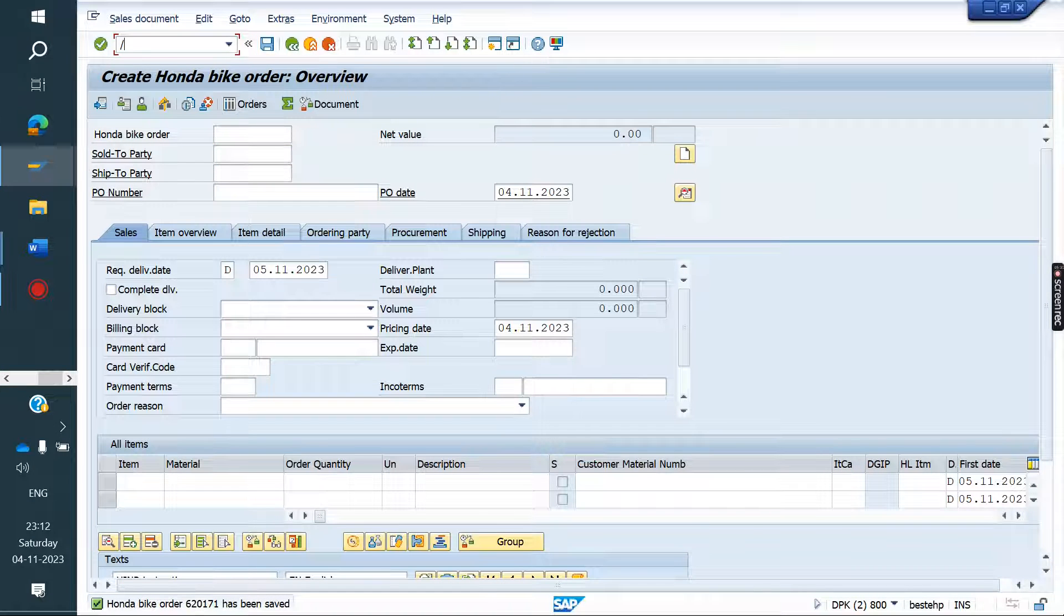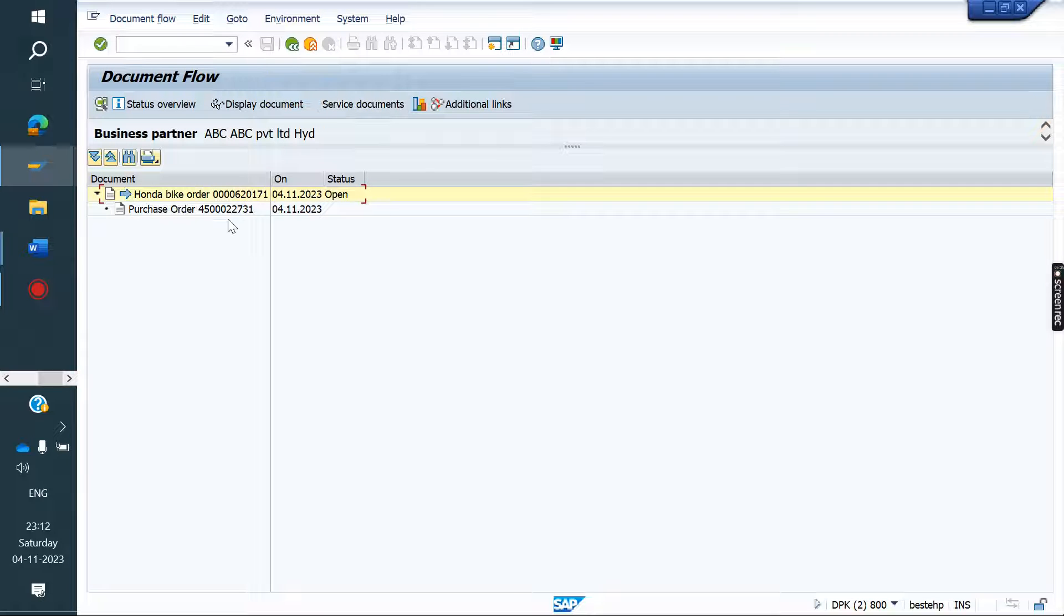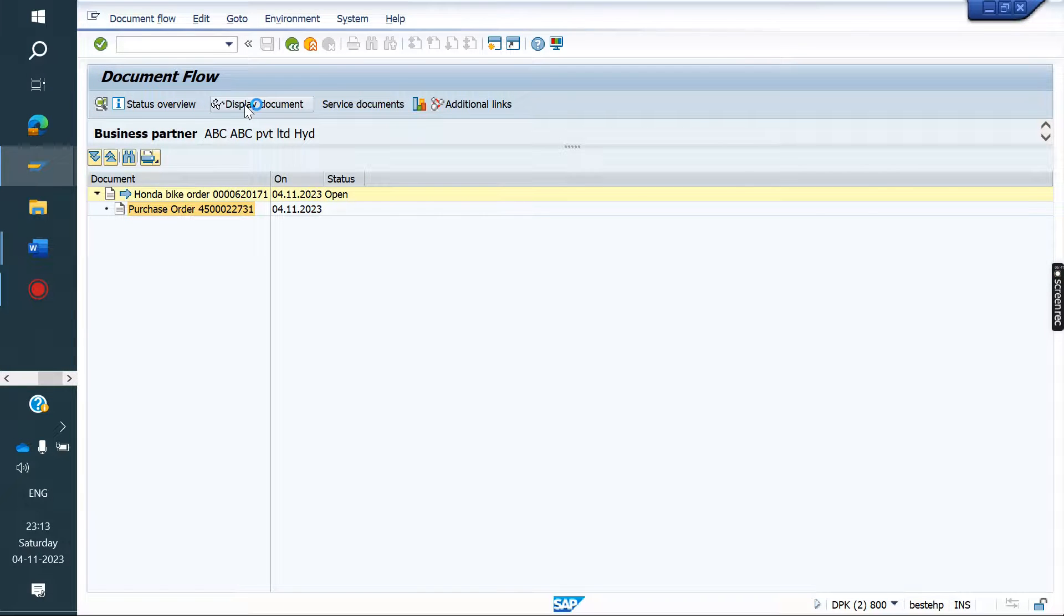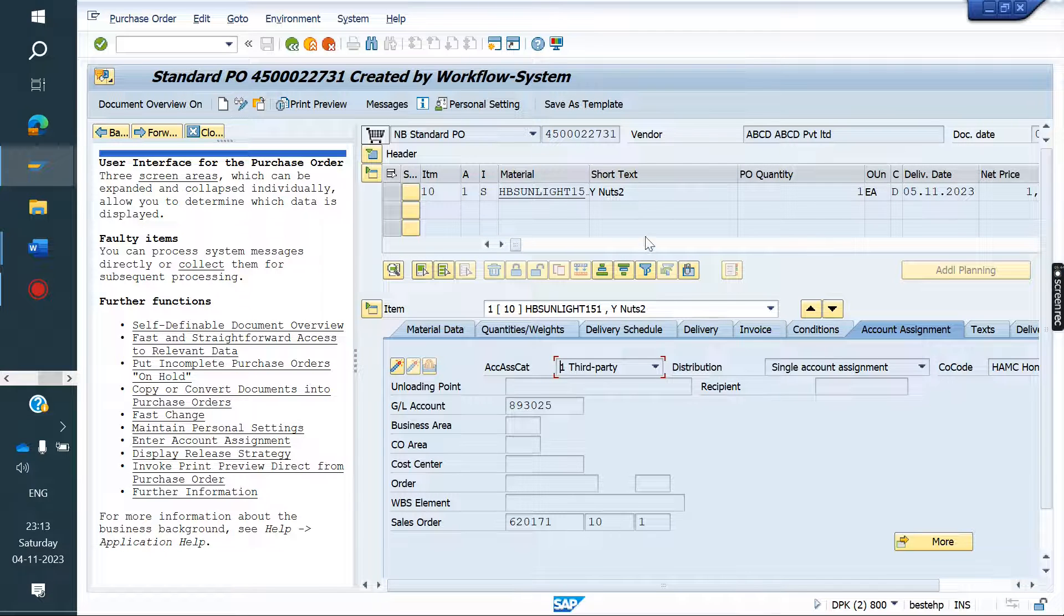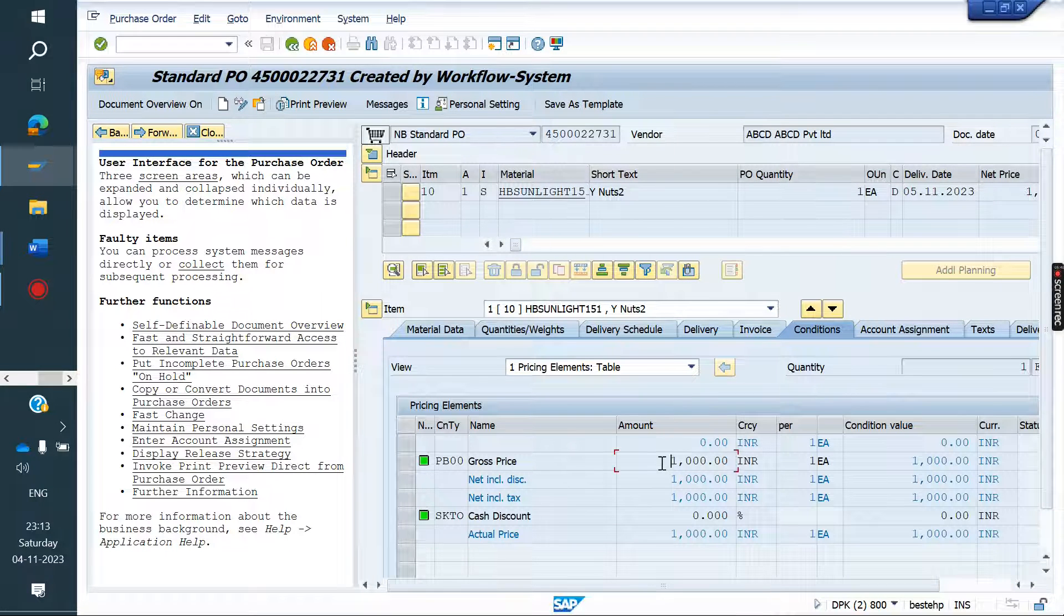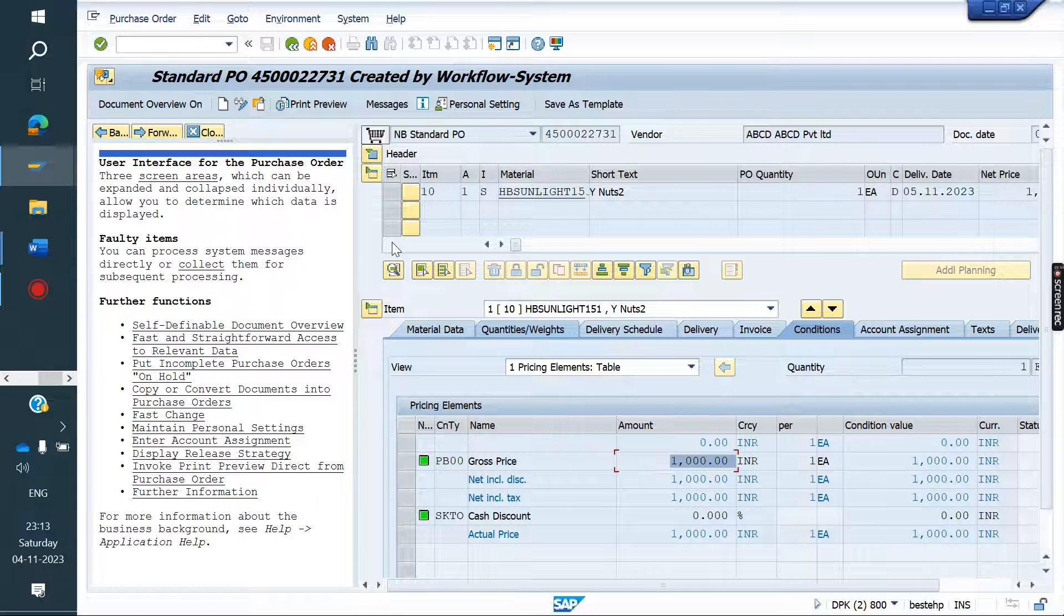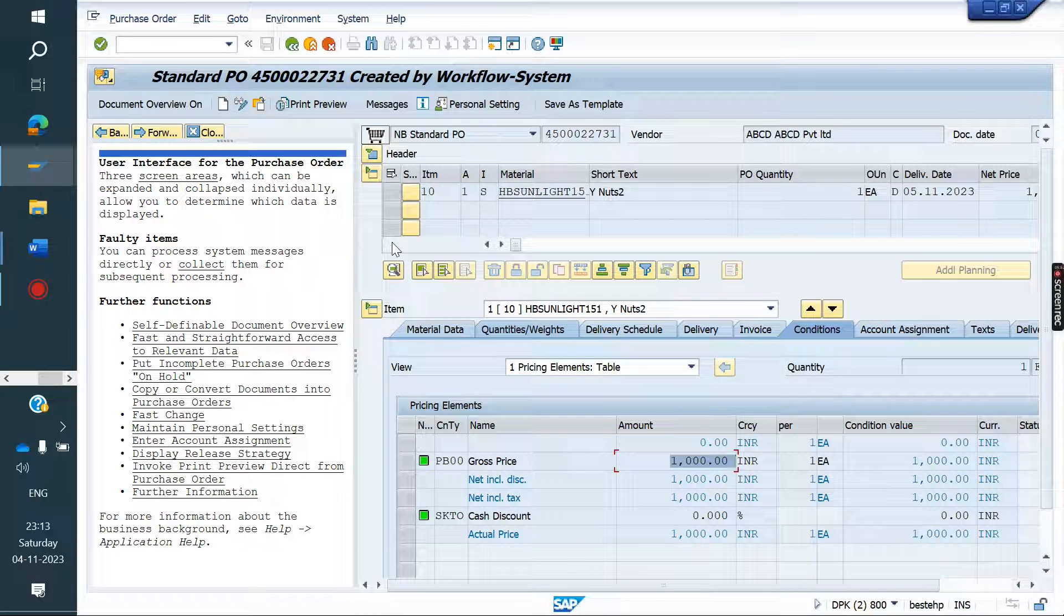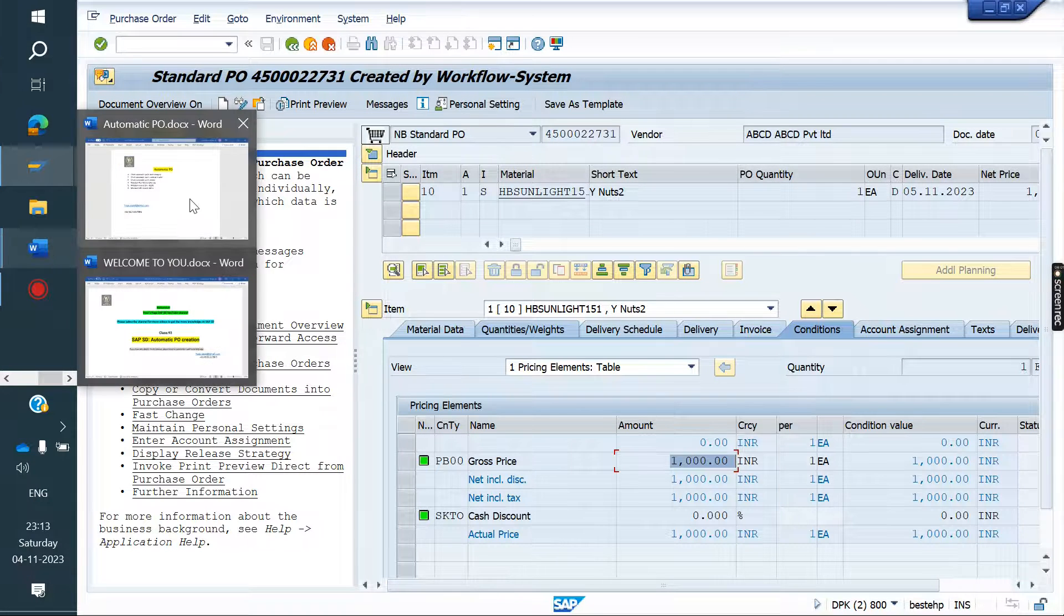Now go to change mode of the sales order. Document flow. See, PO created. PO also created automatically in sales order. Whatever price we have given, same price came - thousand rupees in source list. So this is the configuration for automatic PO creation in third party process. Same we can explain in interview.